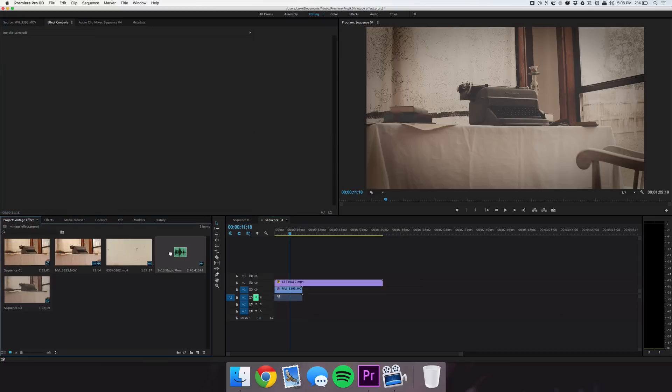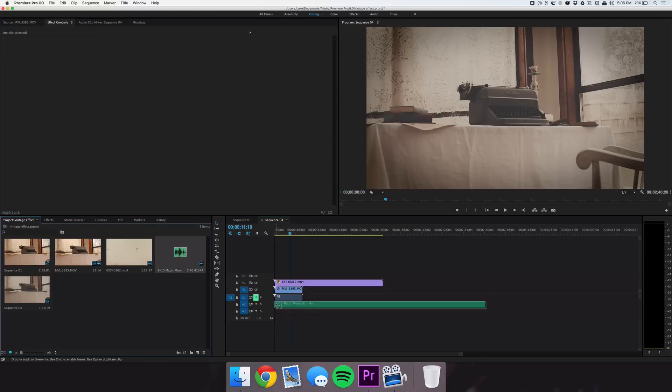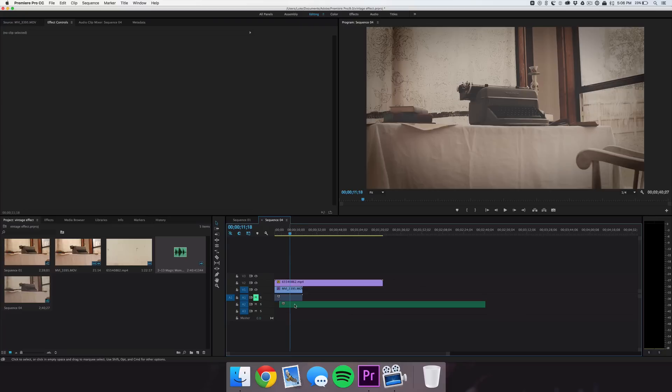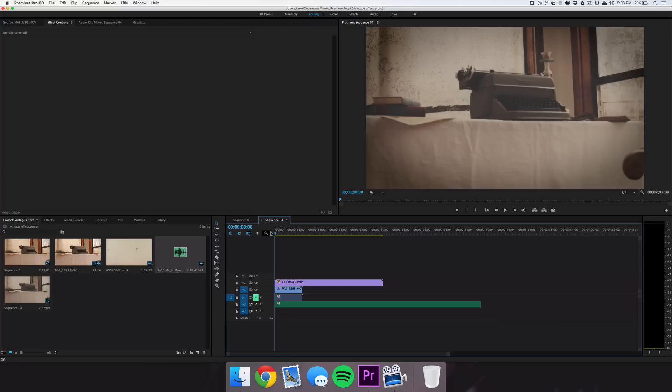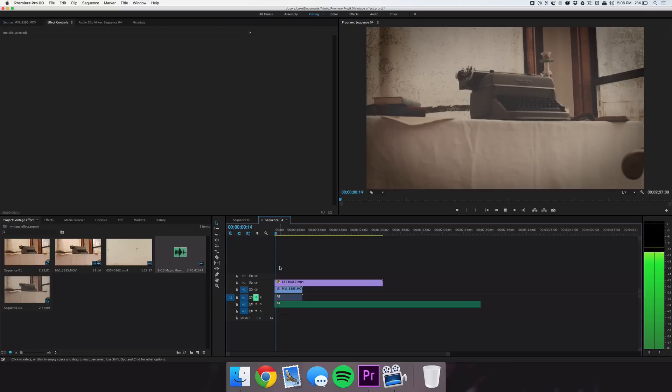So our final touch is going to add in that 50s retro music that you always hear in old clips. And if we play it back, it starts to look pretty realistic.